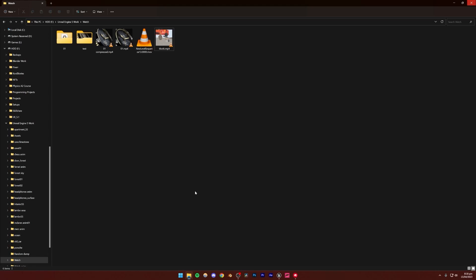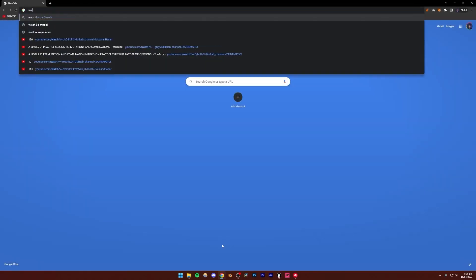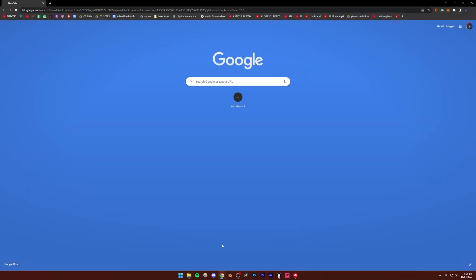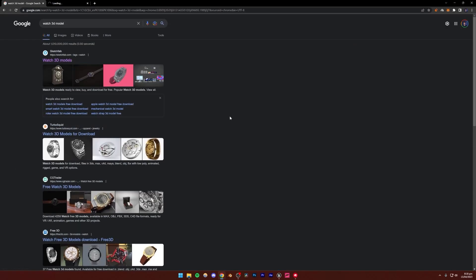First, you're going to need a model. You can just go to the internet and search for a watch 3D model. You can go to Sketchfab or any of these other websites — make sure you're going to a trusted website. These three I've been using for quite a long time and they seem to be fine.